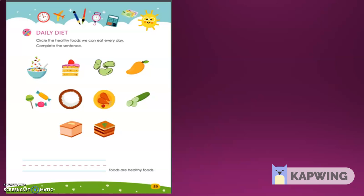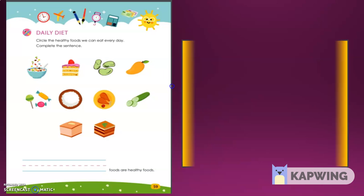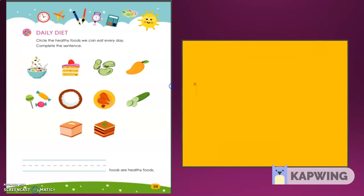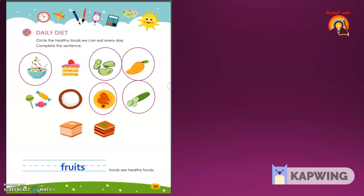The healthy food in this picture on page 59 are a plate of nuts, beans, mango, chicken, cucumber. Excellent, my dears. The correct word is fruits—fruits are healthy foods. Excellent.